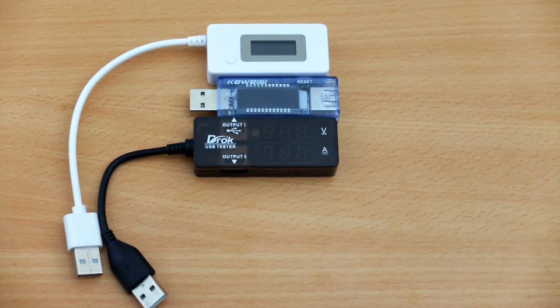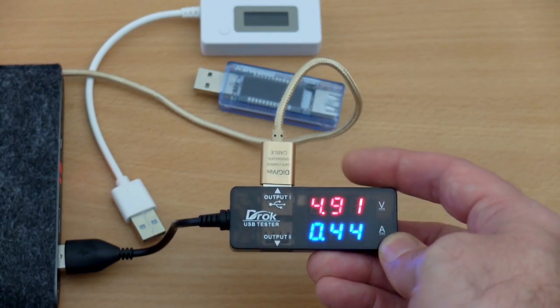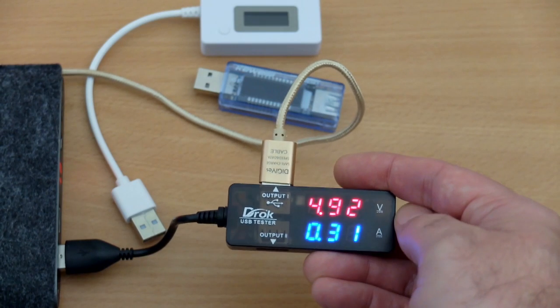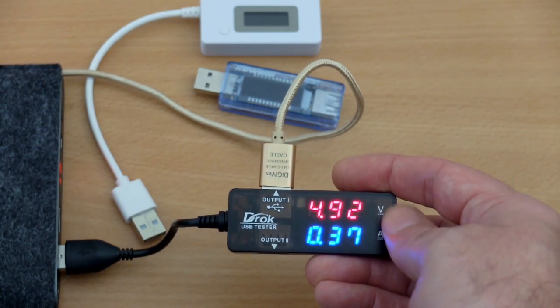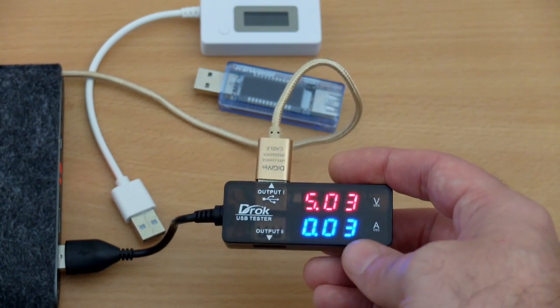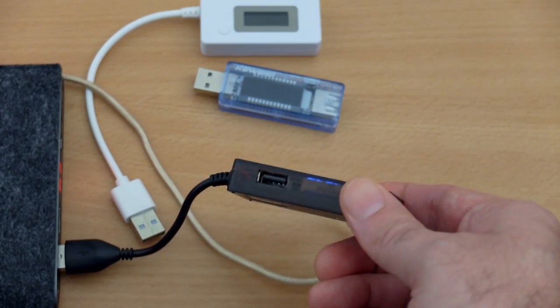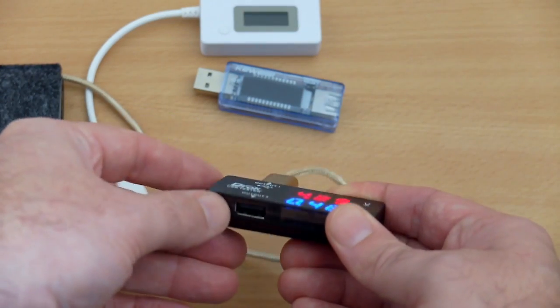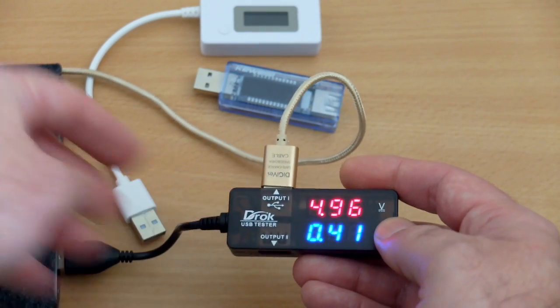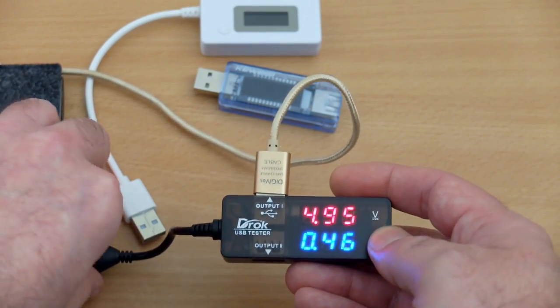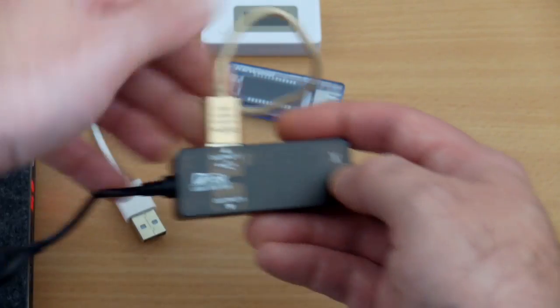We'll look at the DROC first. This is a simple device. It just gives you the voltage and the amps. It's a big LED display here. Now I generally use this for testing cables and just to see whether the charge rate is fast or slow on a device.